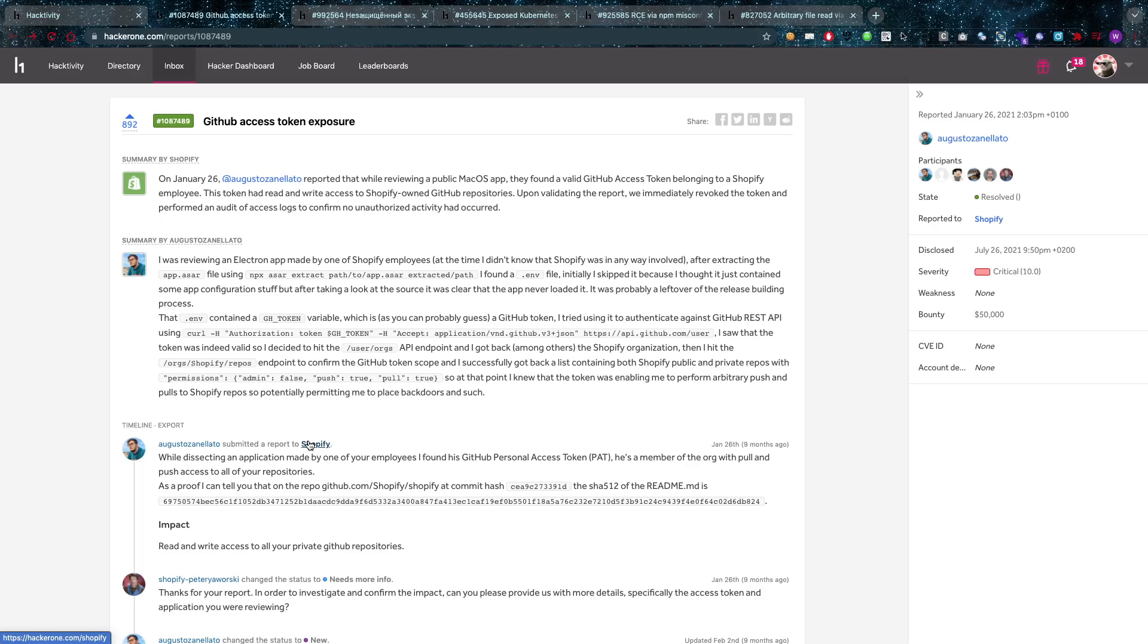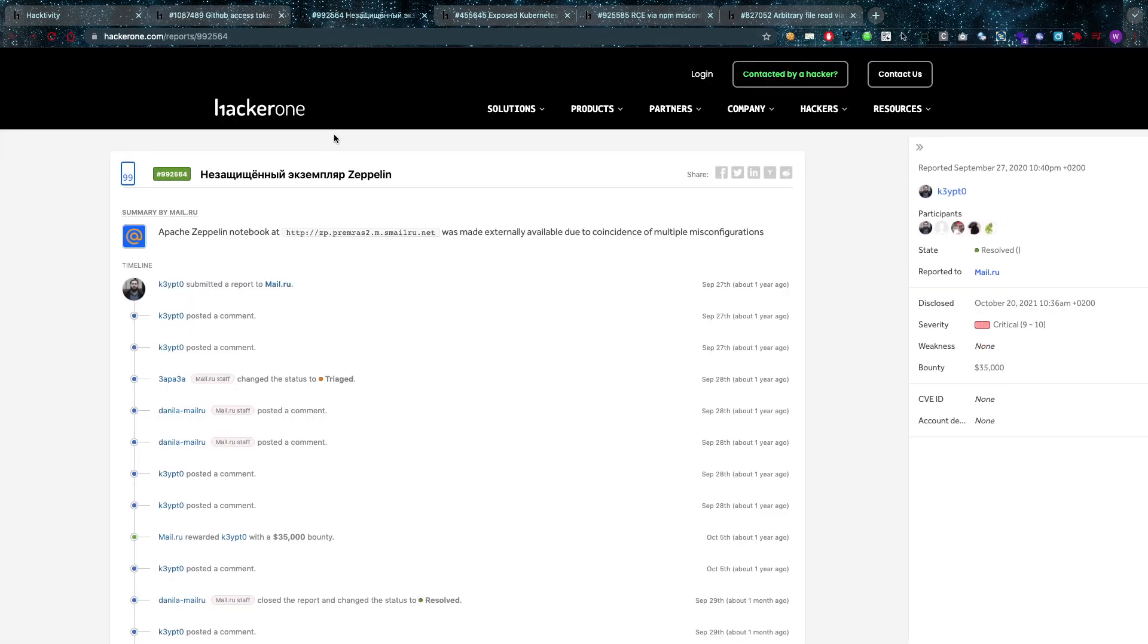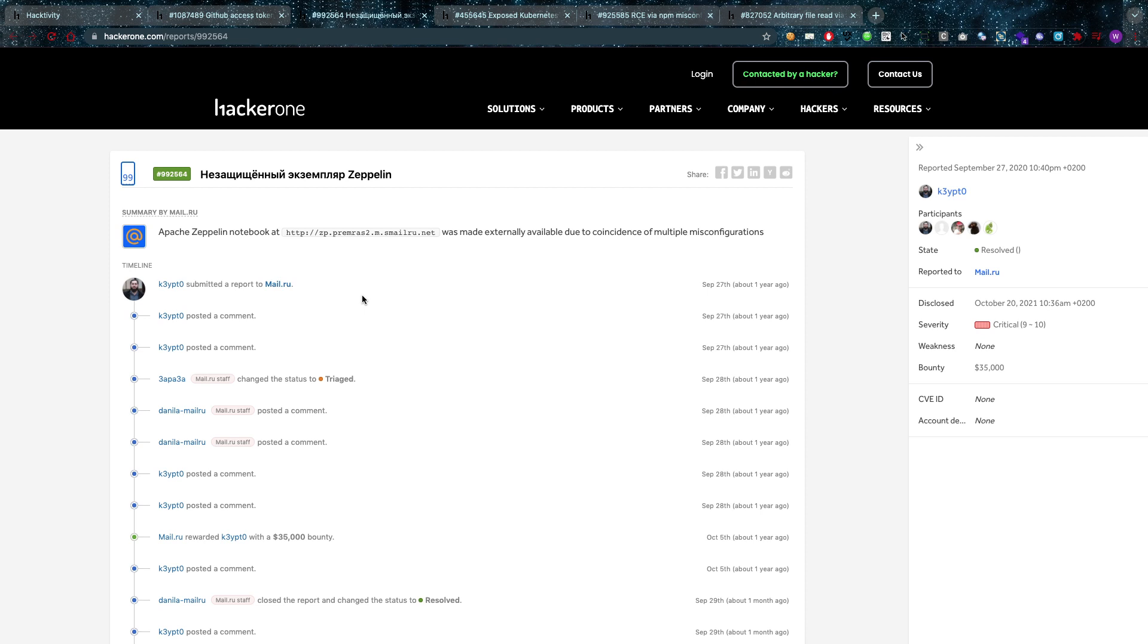So that's something that of course should never be leaking, the GitHub access tokens, especially if your GitHub repositories are private. Very good find and definitely worth $50,000 in my opinion, especially if they're private and they shouldn't be disclosed. Then we have a $35,000 one, this is also very good.